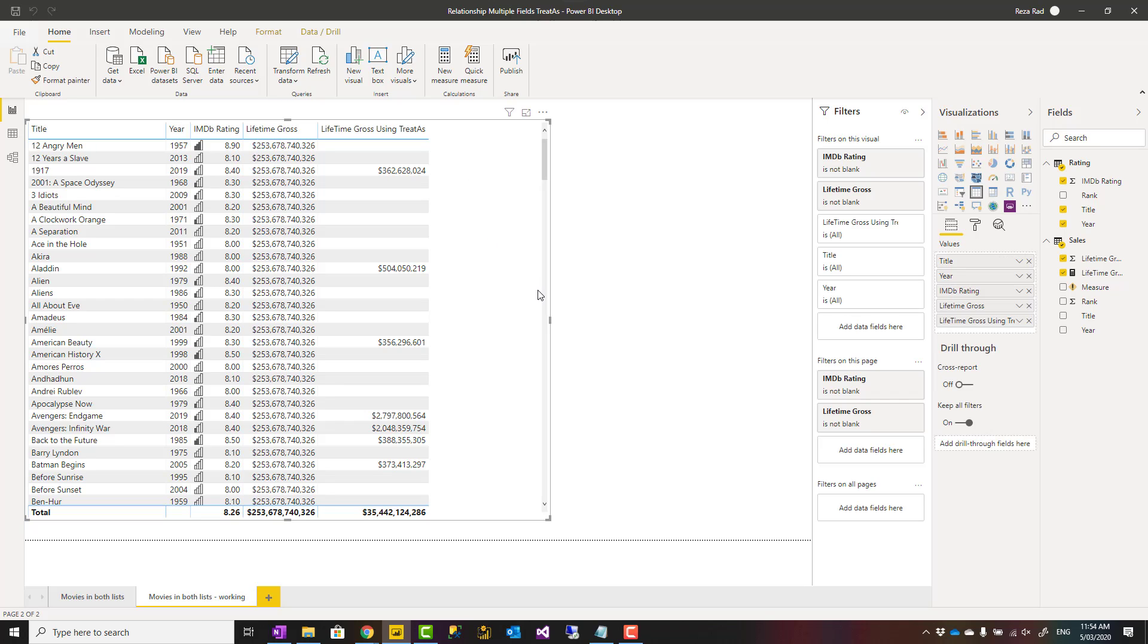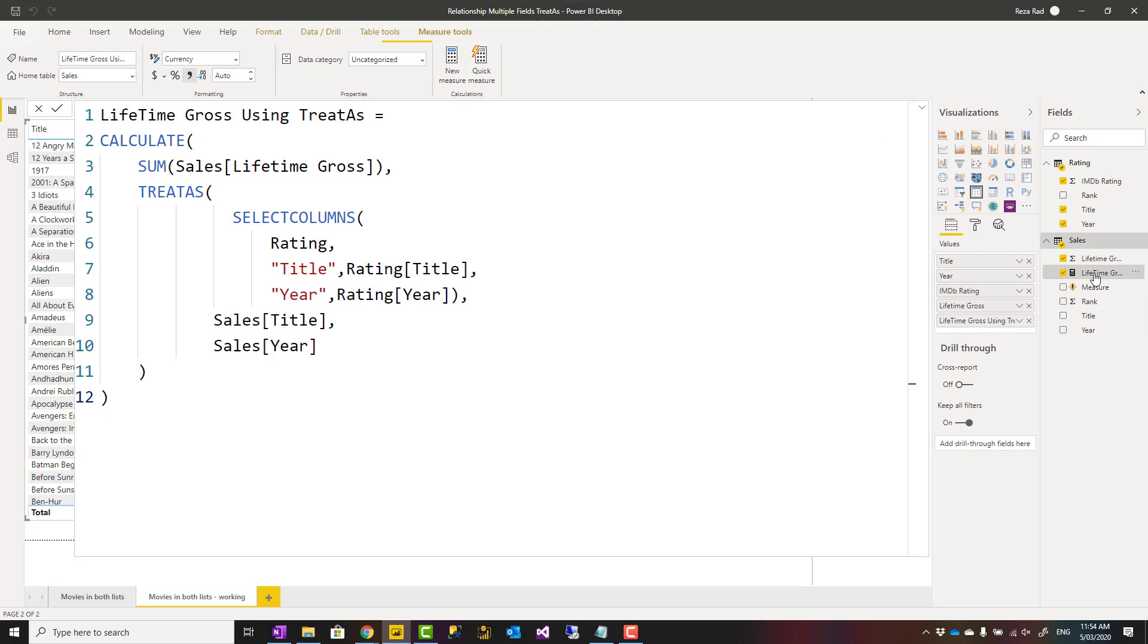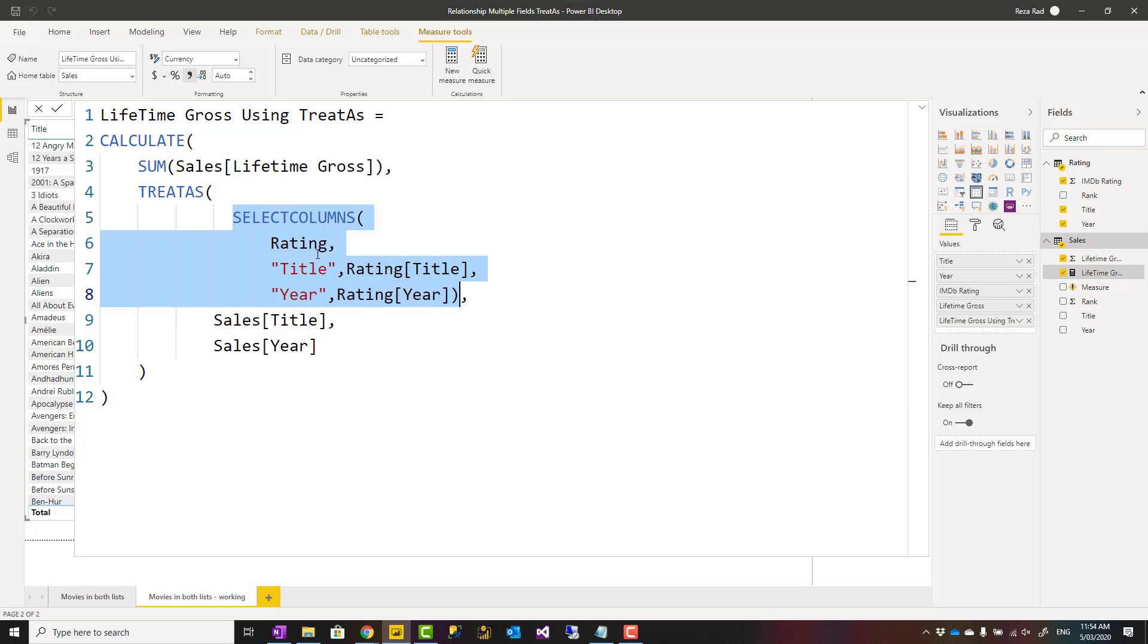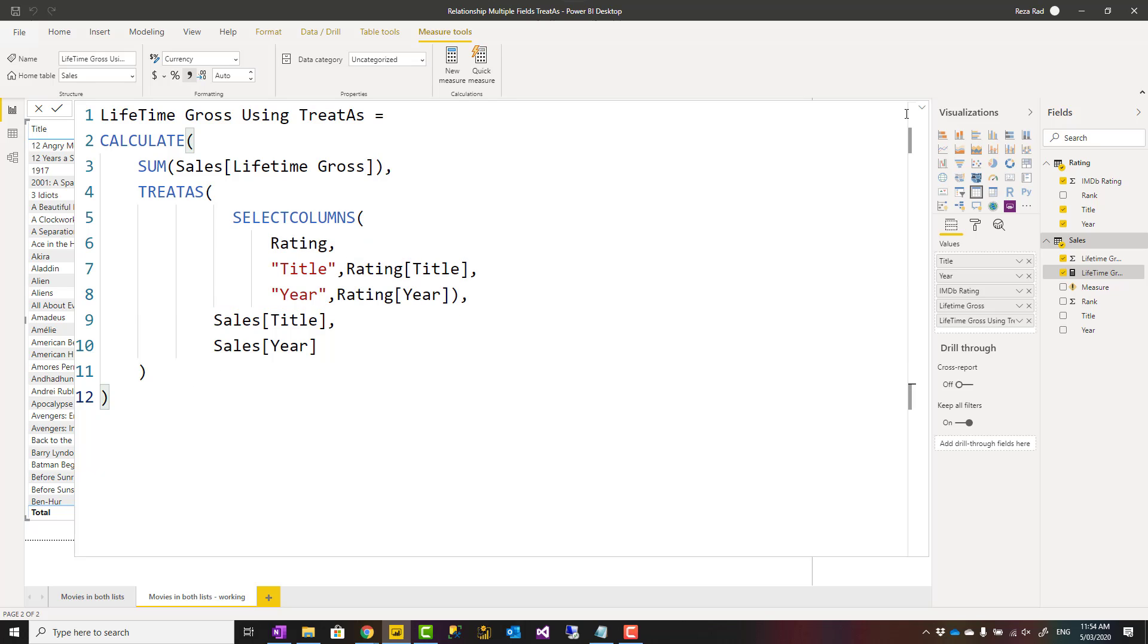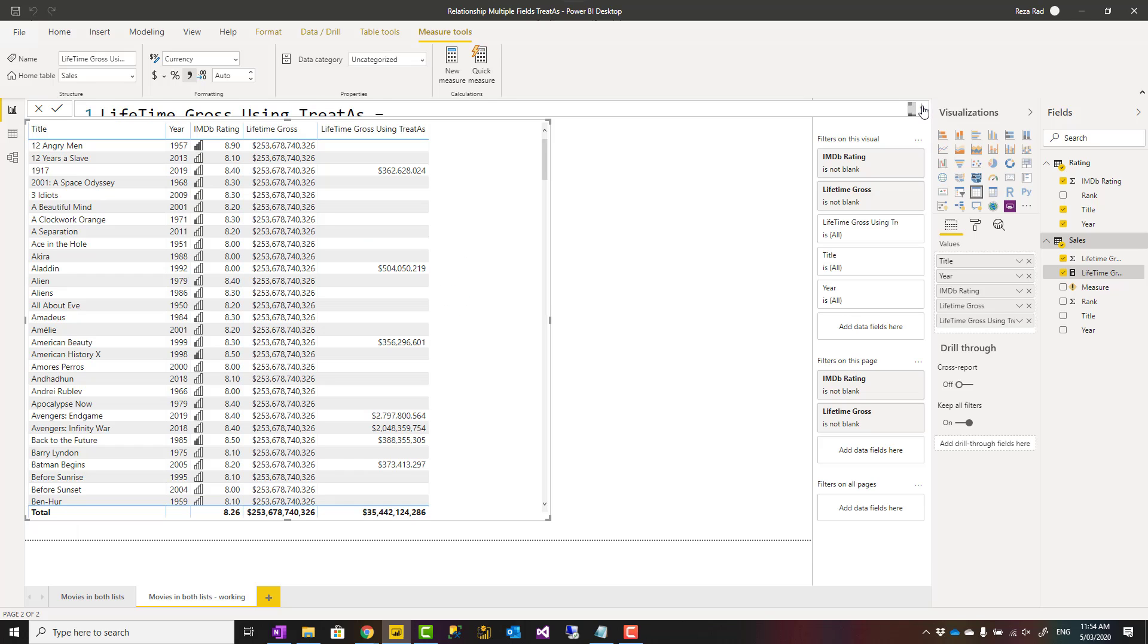Back to the expression again. The learning of this example is that this table expression should return exactly the same number of columns that you are filtering, and exactly the same order. That is important.